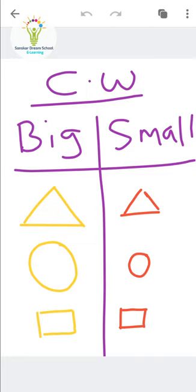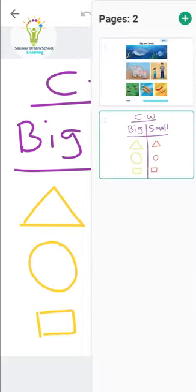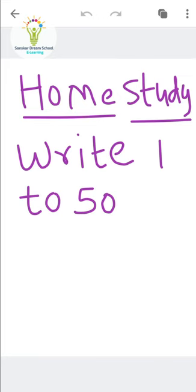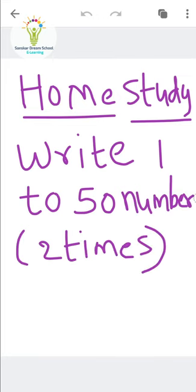This is what we have learned today — Big and Small. You have to write this in your notebook. Now for today's home study — we are sending it on WhatsApp. You have to write numbers 1 to 50 on a full page, two times.